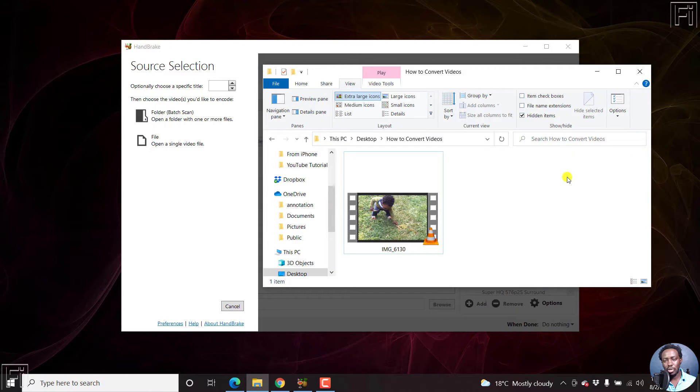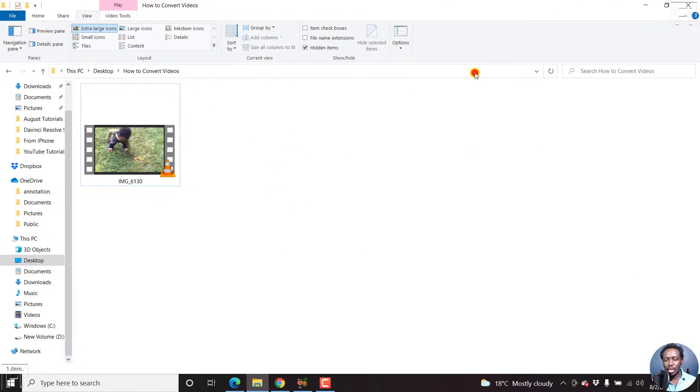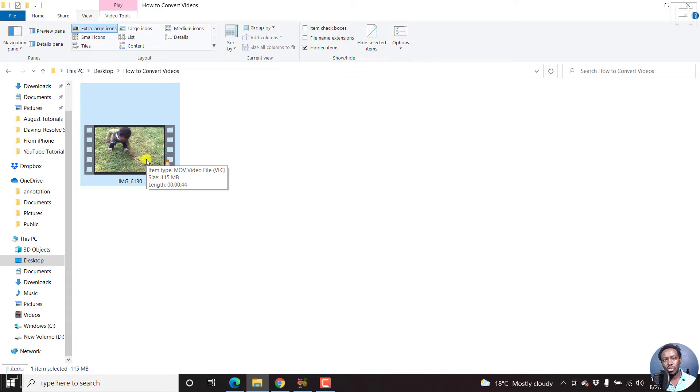I'll leave a link to Handbrake below. It's free, it's open source. So I already have my video file here. It's my son. And most of the videos recorded on an iPhone, the extension is MOV.